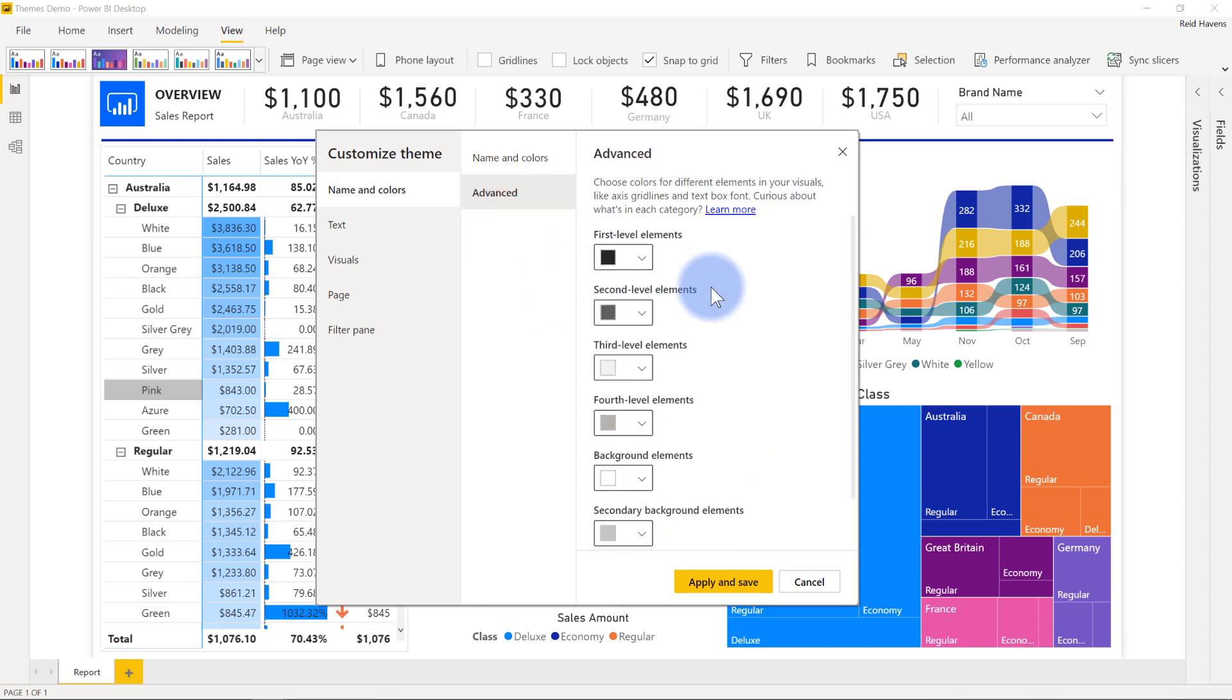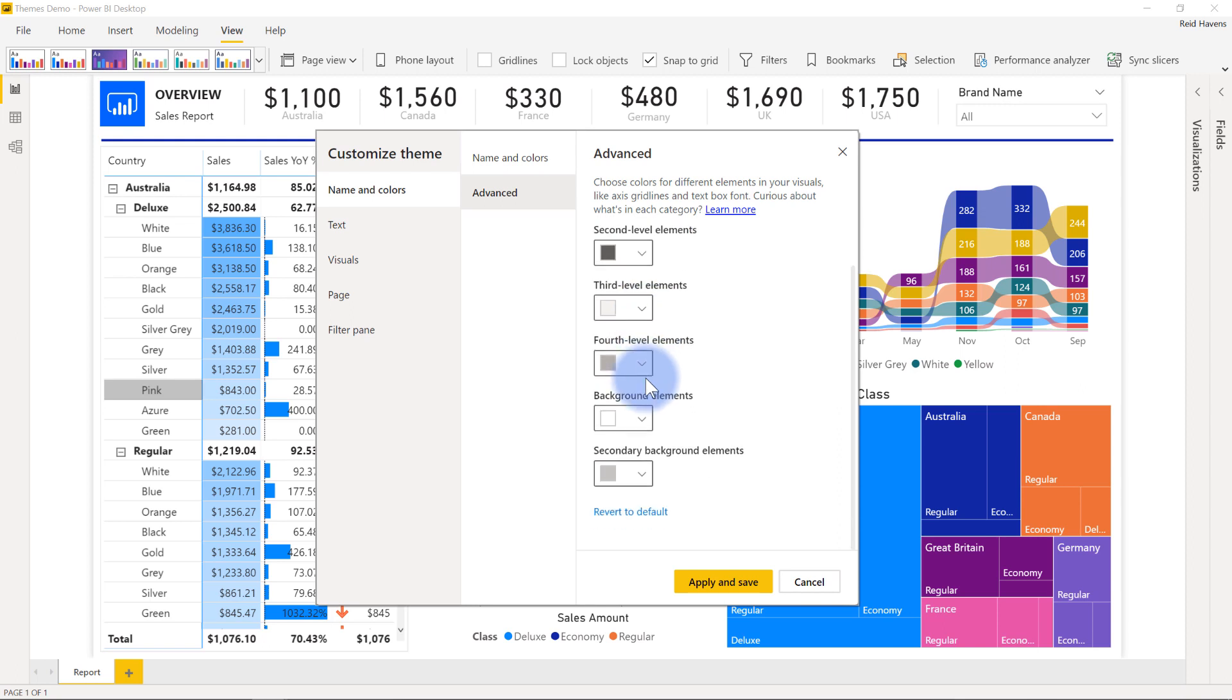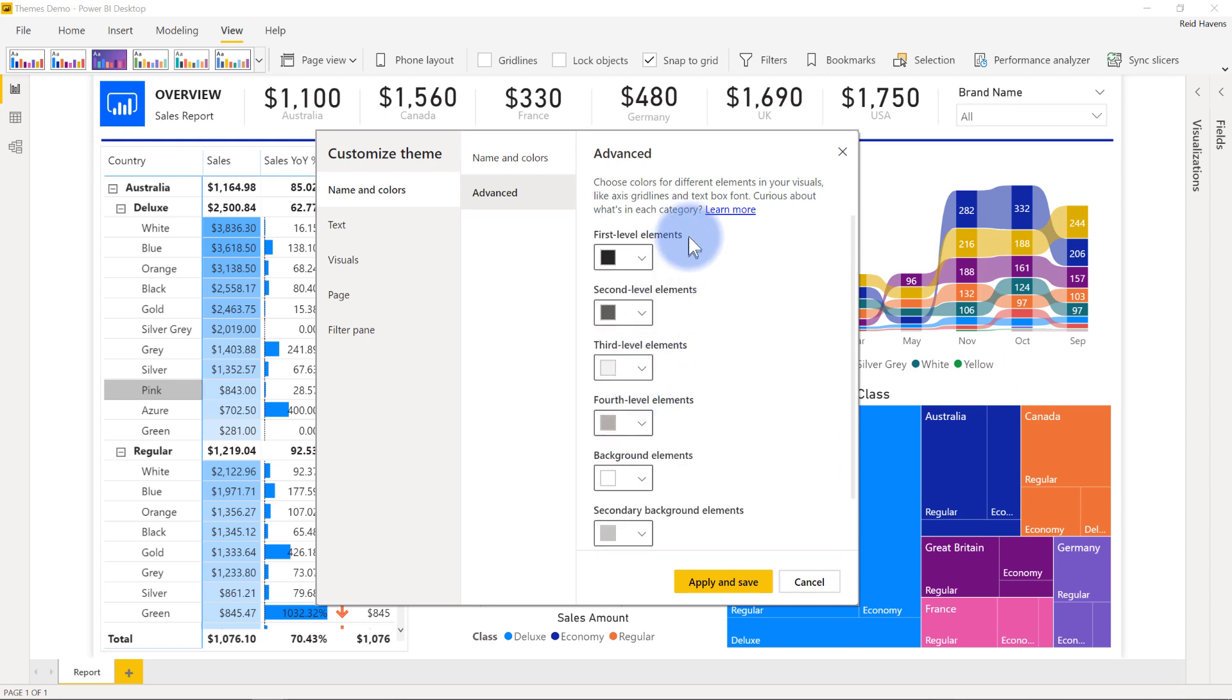There's even some options as well for advanced if you're actually formatting the table or the matrix visual, and it actually has the different levels of elements in there on what colors those will be in terms of the rows and the subcategories. So it's really nice to be able to have all that, plus some learn more buttons as well.